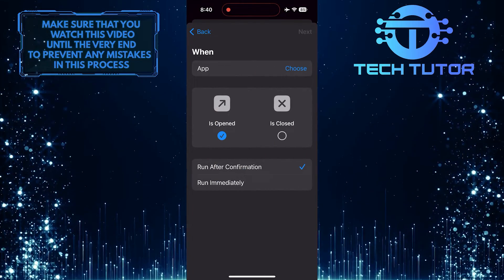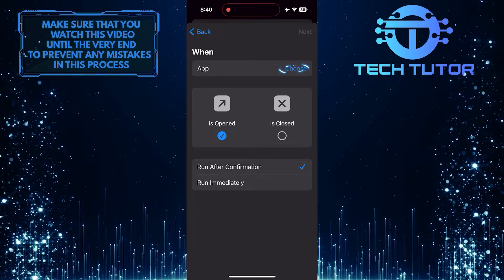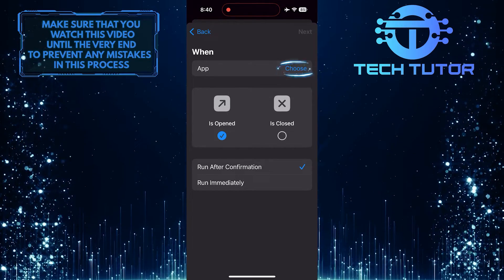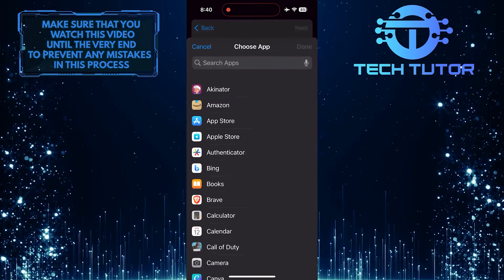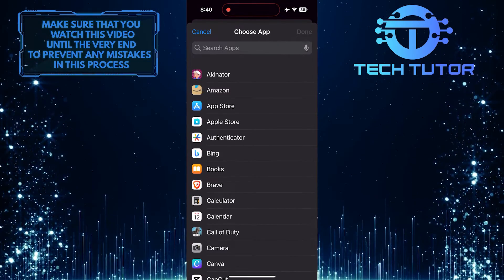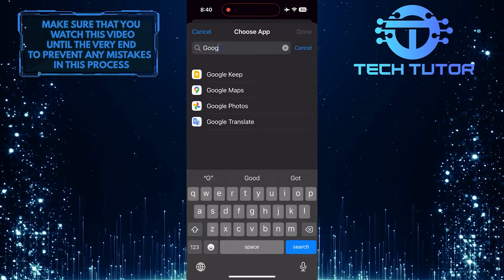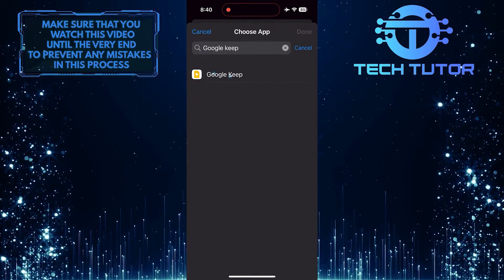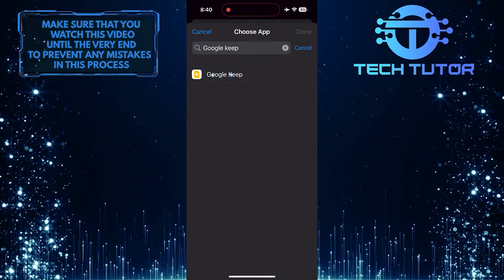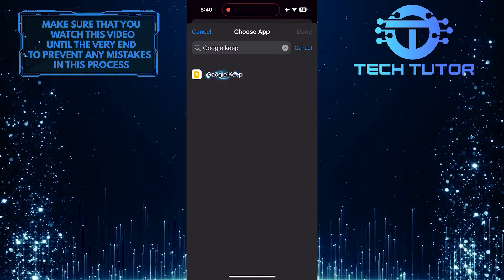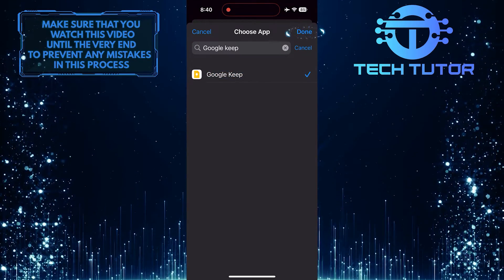After that, tap where it says Choose. Then tap on the search bar at the top and search for Google Keep. Tap and select the Google Keep app from the search results. Tap Done.